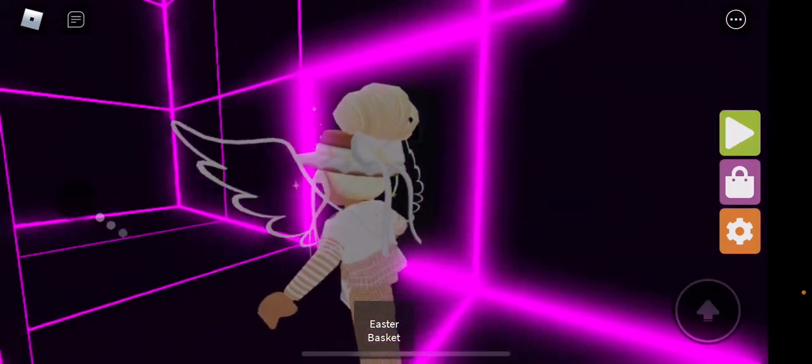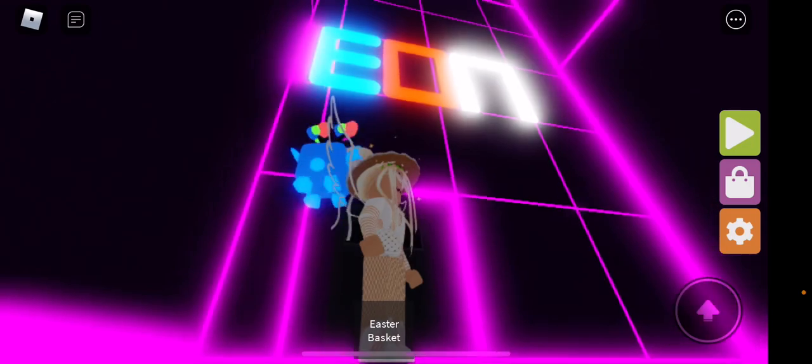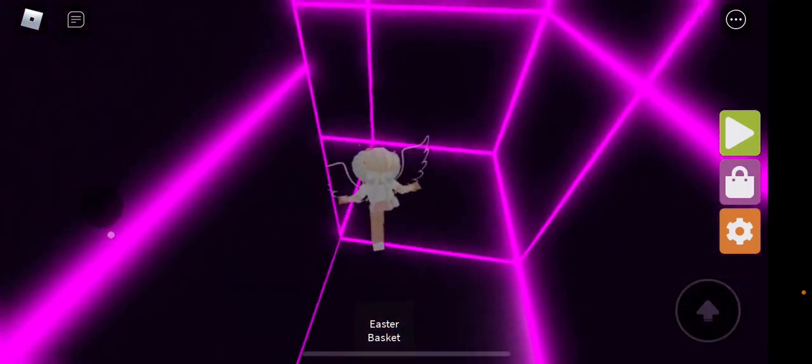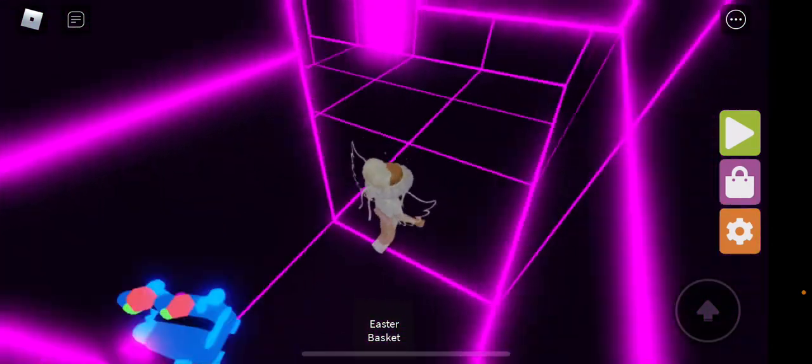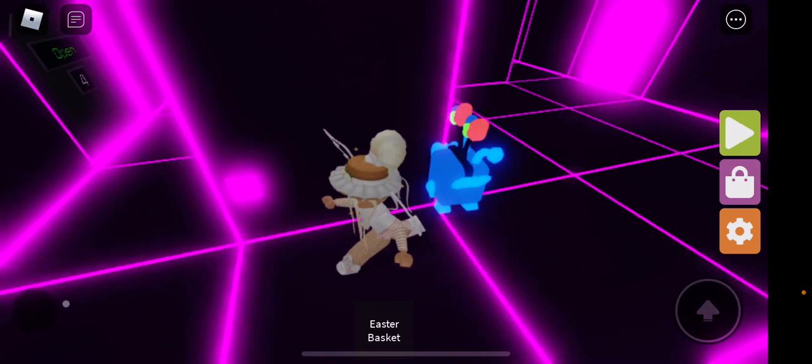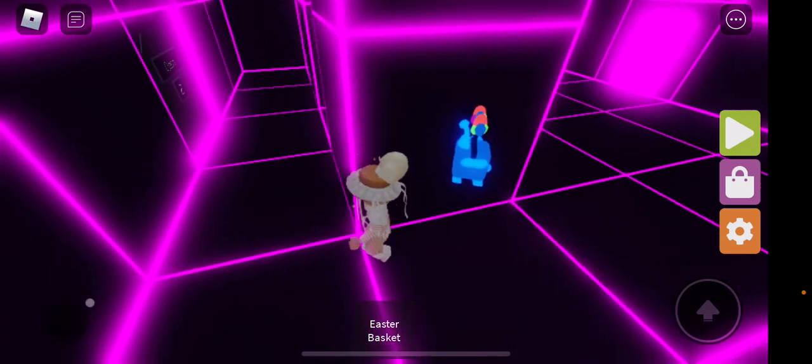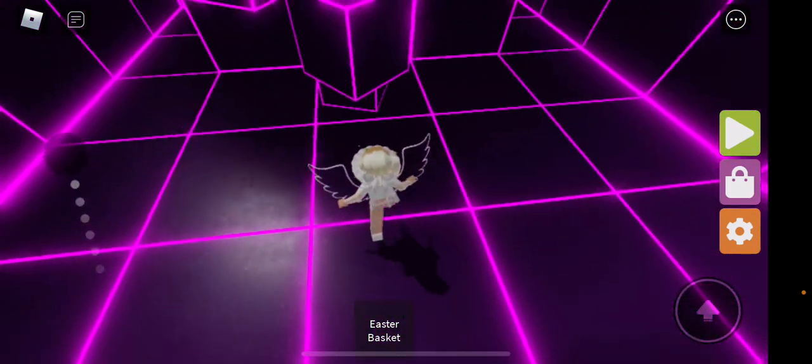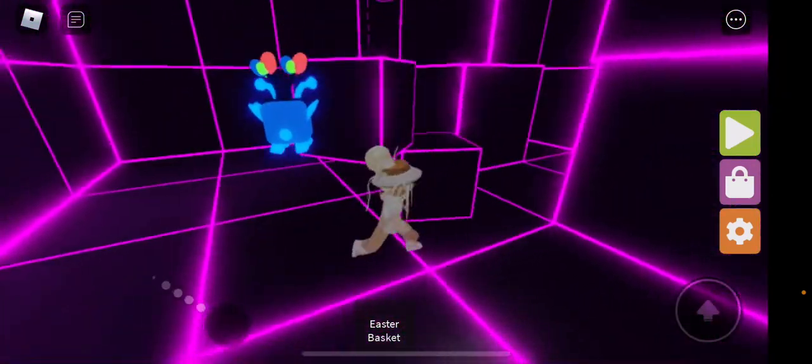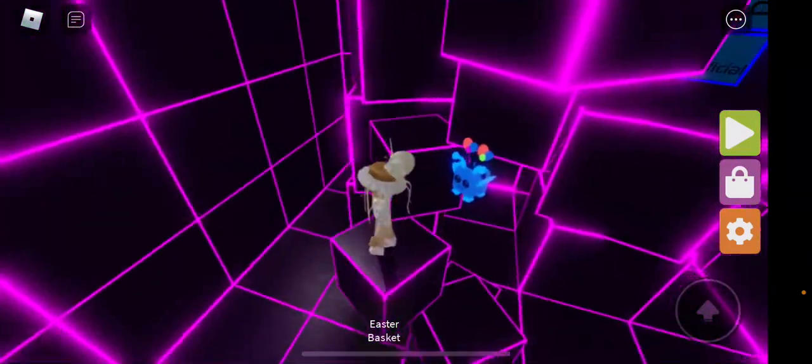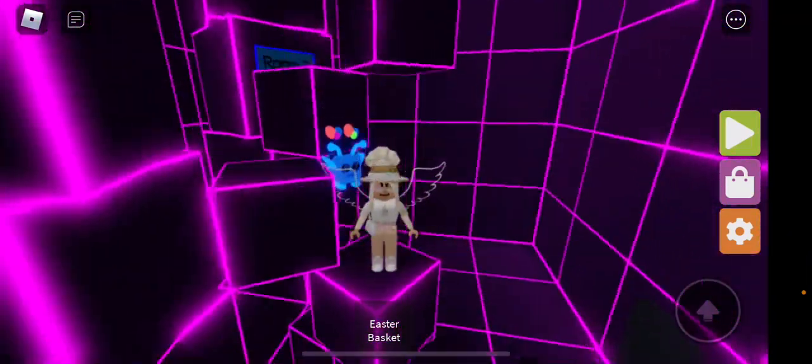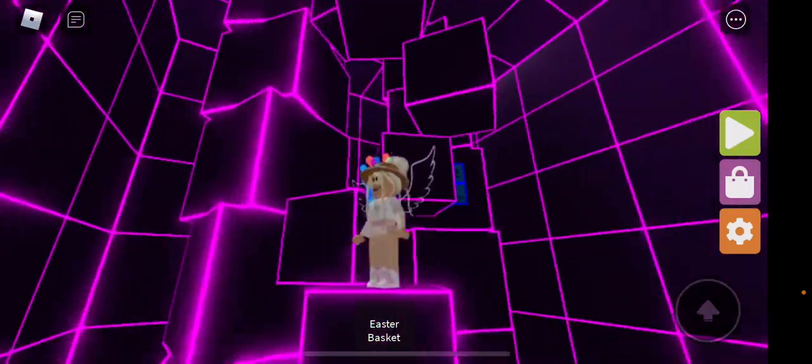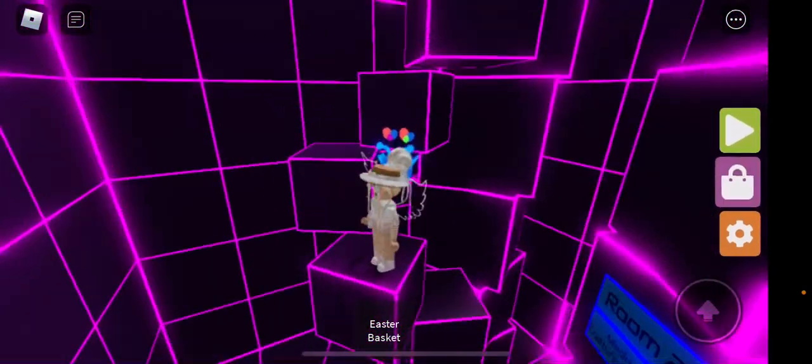I guess the button is just gonna be somewhere around here. Oh there it is, I think. Is that it? Oh yeah that was it. Okay so it looks like the buttons are neon along with the theme.